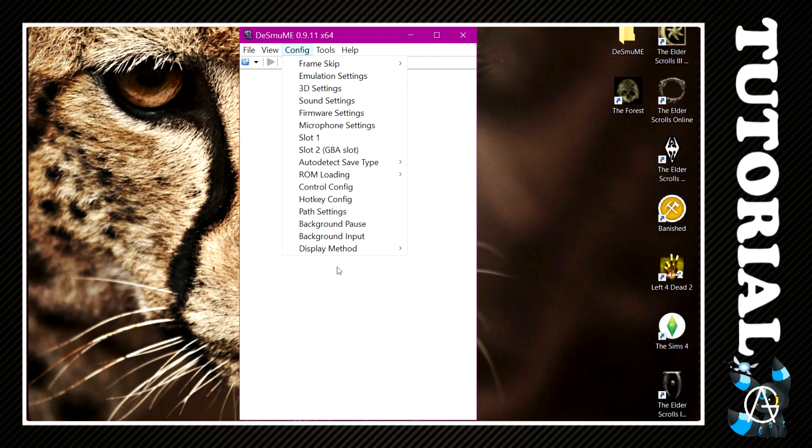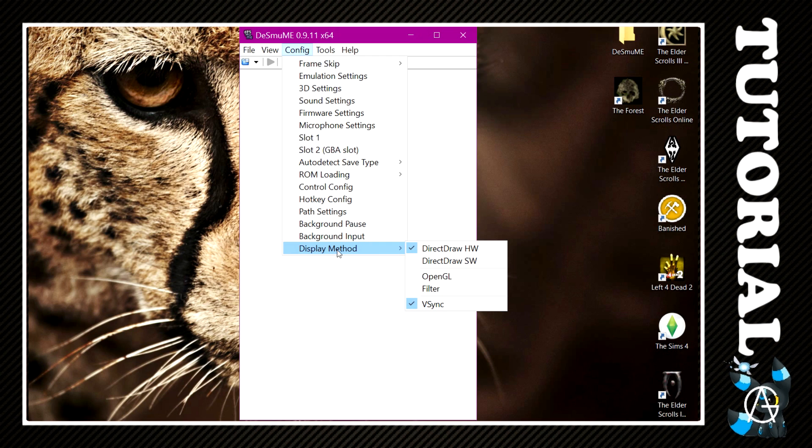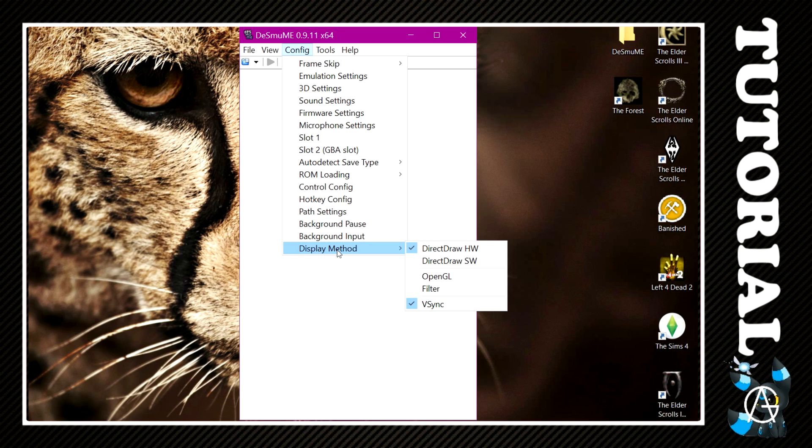Now, this is an optional thing in Display Method. I have DirectDrawHW ticked, you can tick that. Usually VSync is also unticked. I also find that on my computer personally, having VSync ticked just makes my games run just a little bit better, but that's completely up to you.